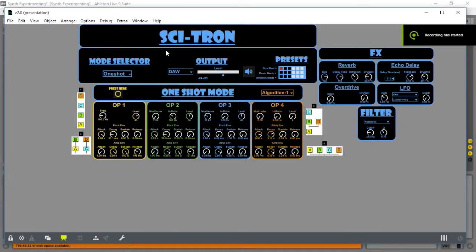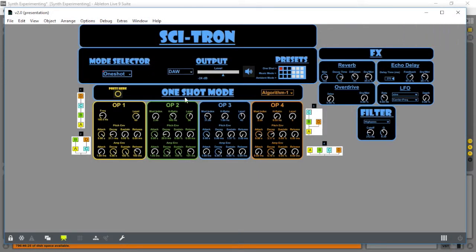It has three different modes of operation. The first mode is a one-shot mode. You can see here it has four operators.